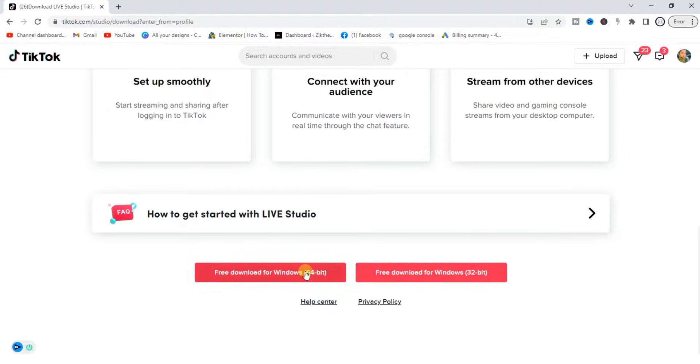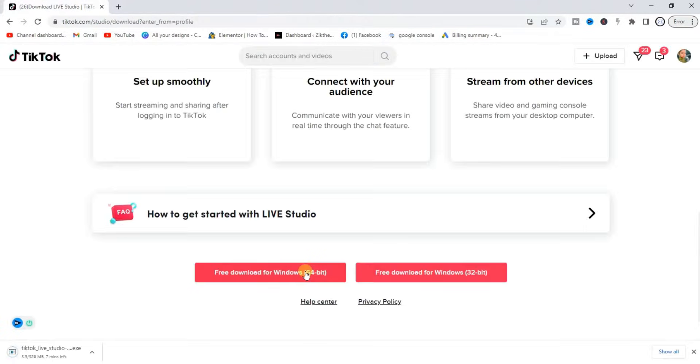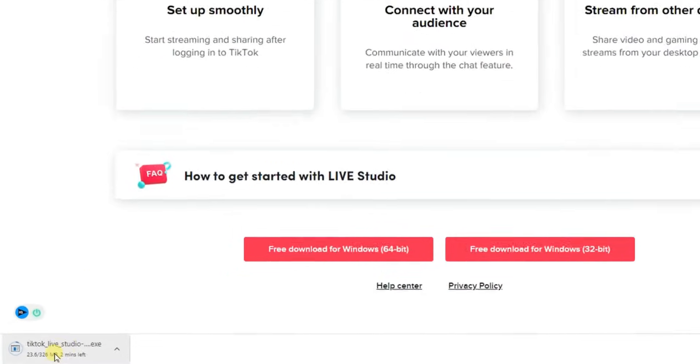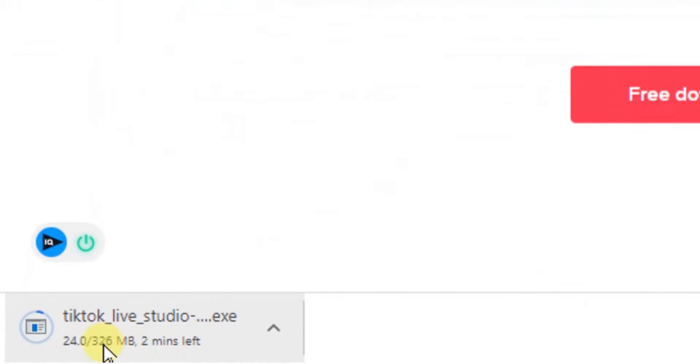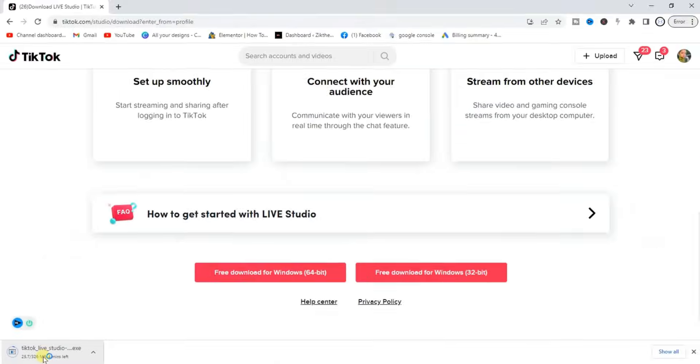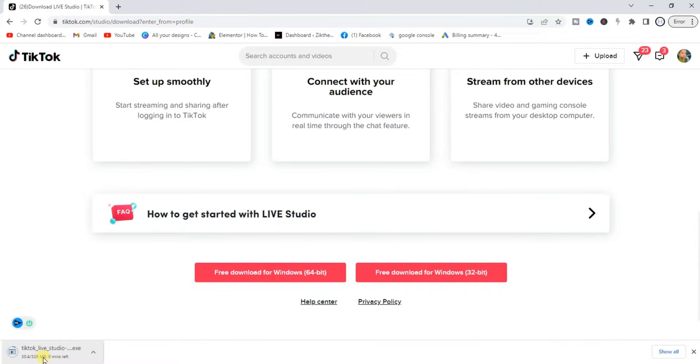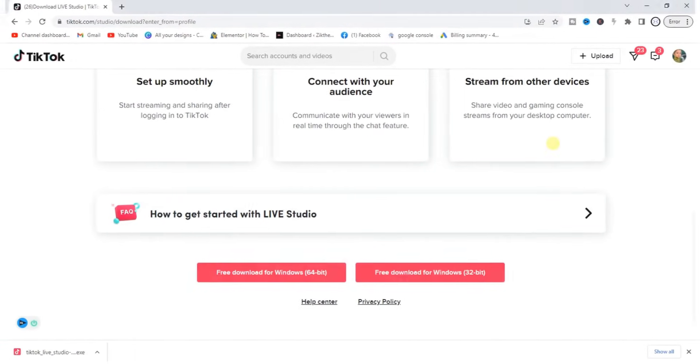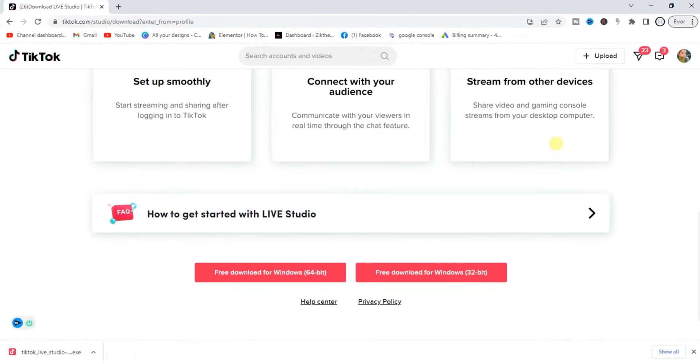I'm going to click on that one and then it will start downloading this software for me. This software is about 326 MB of size, so let's wait for it to download. I'm going to show you how you can install this software on your PC. Let me pause this video so that the downloading will be completed. Alright guys, downloading is completed now.